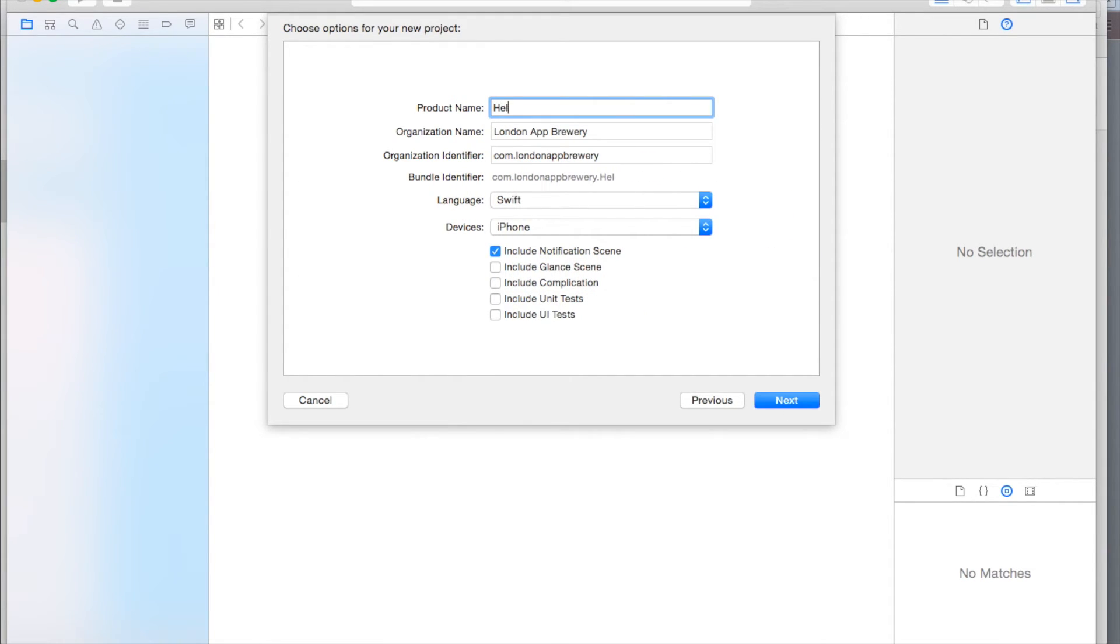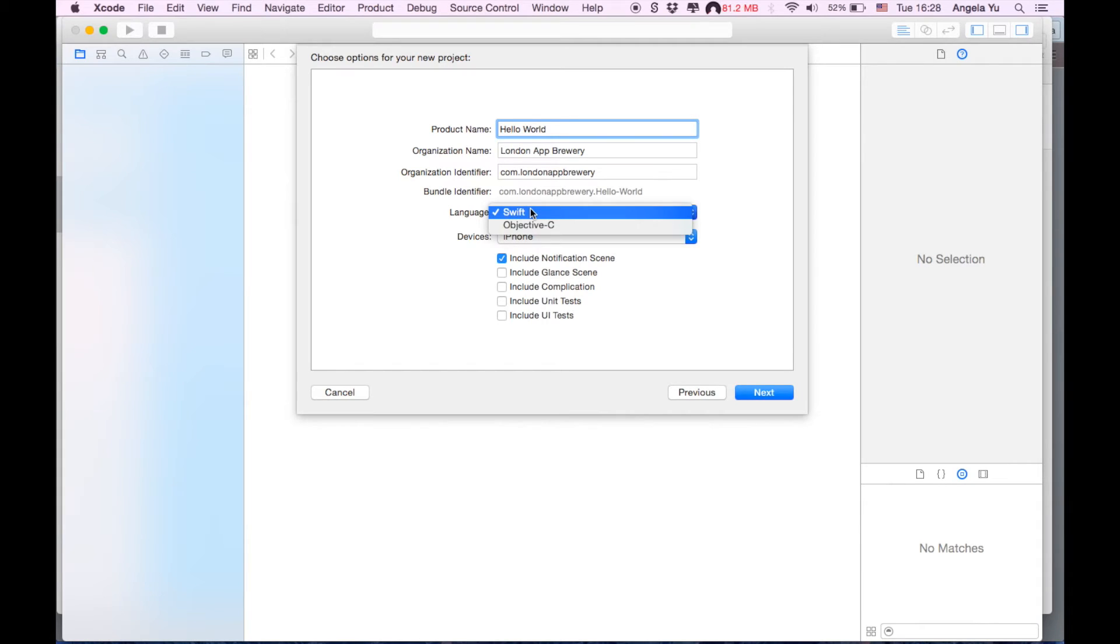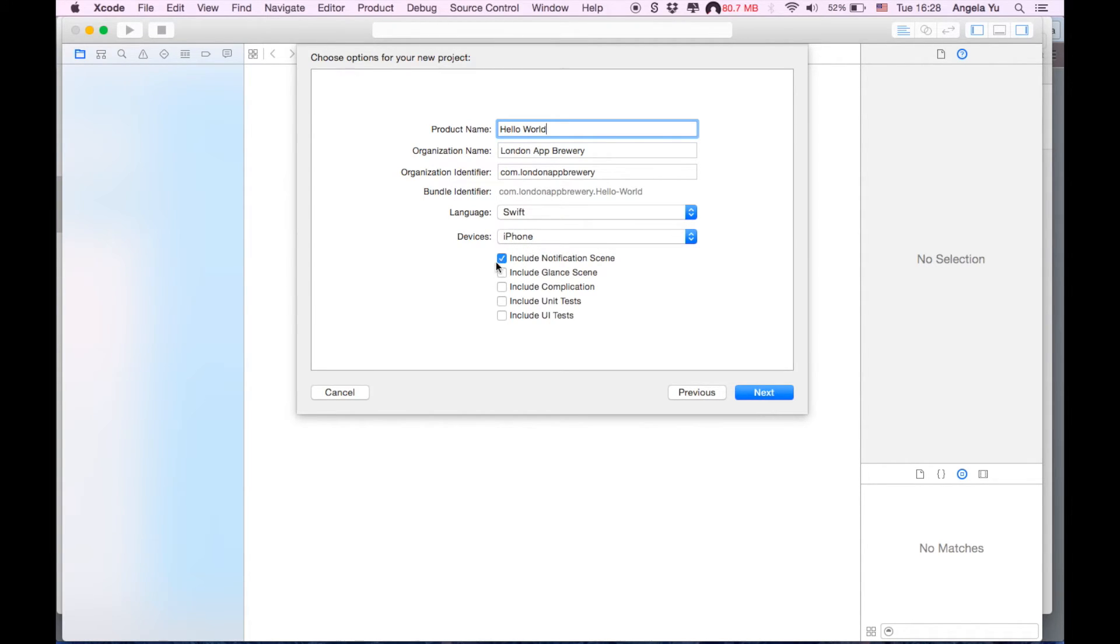Let's name it Hello World. I obviously cannot type today. We're going to code with Swift today, it doesn't really matter, it's actually such a simple app that we're going to make.